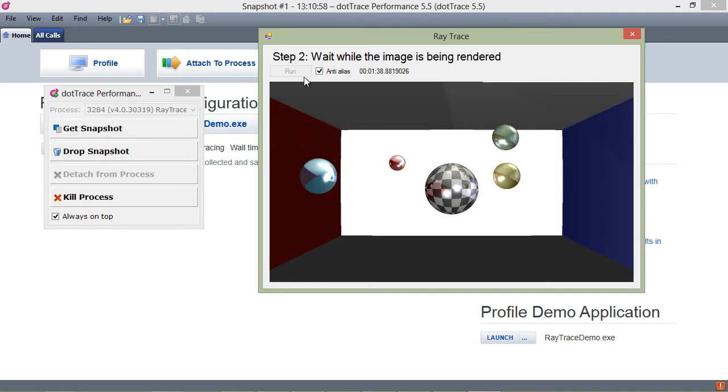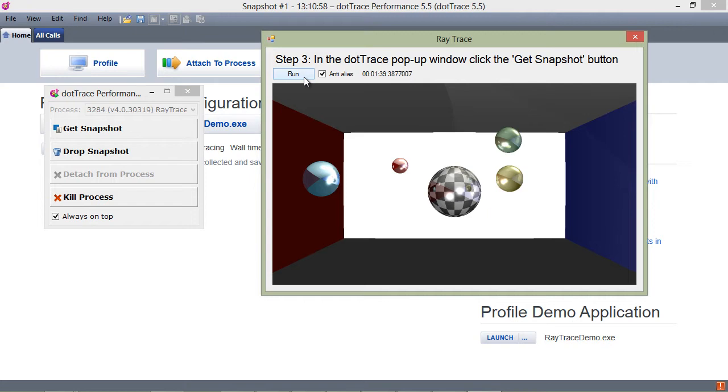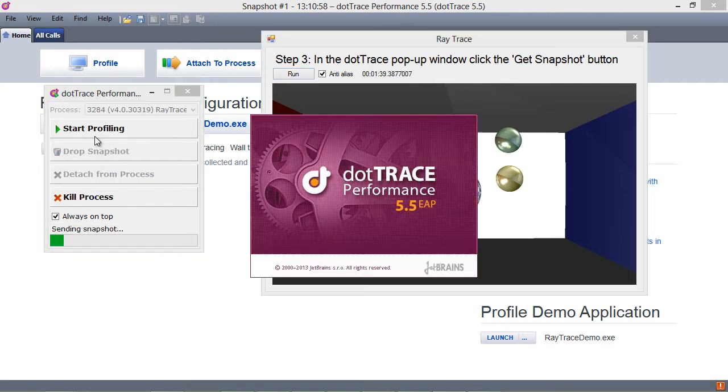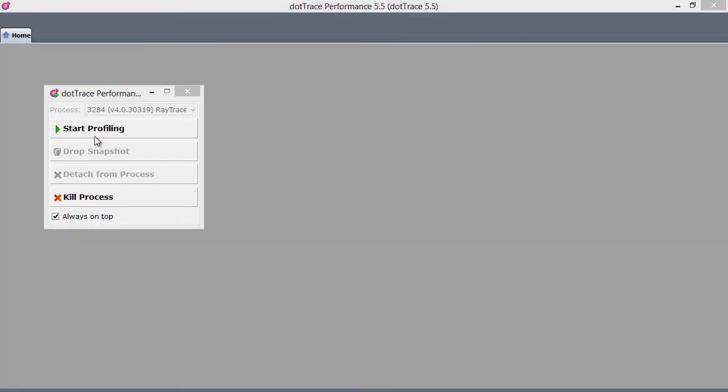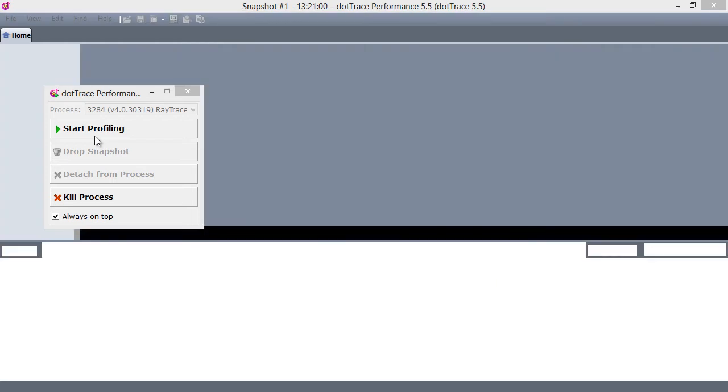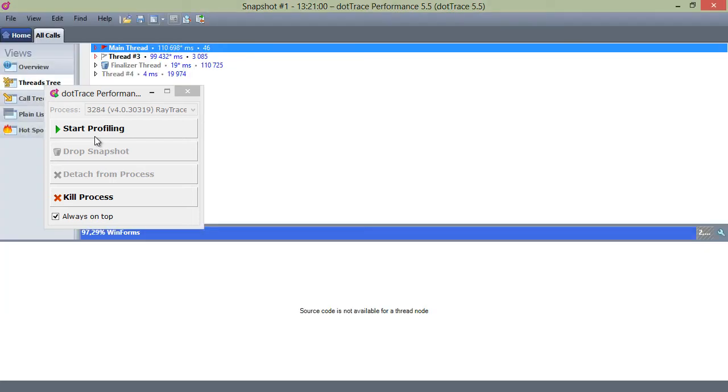Once we are confident we have gathered enough information, clicking the Get Snapshot button opens the collected data in dotTrace and allows us to investigate performance.